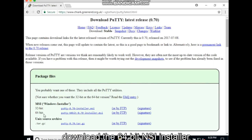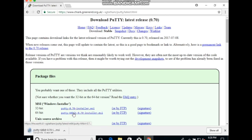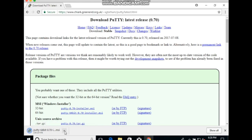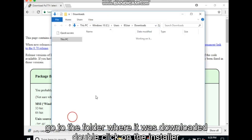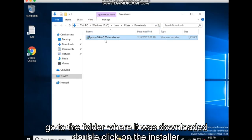Download the 64-bit MSI installer. Go to the folder where it was downloaded. Double-click on the installer.